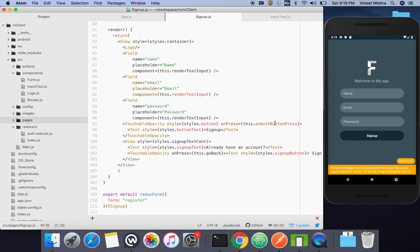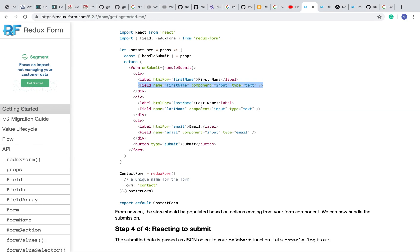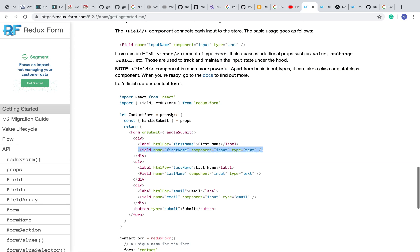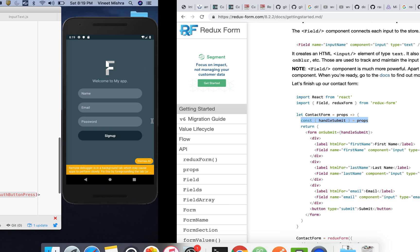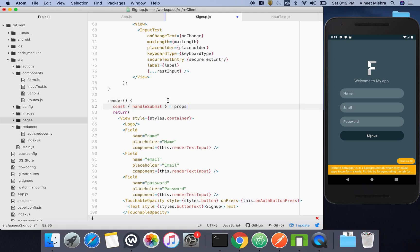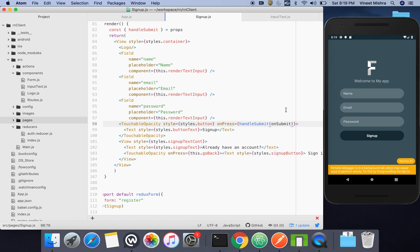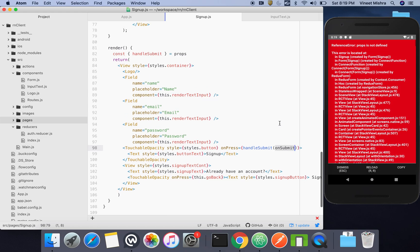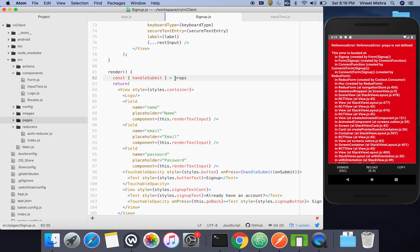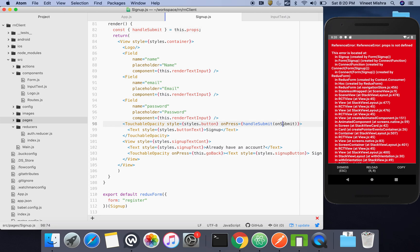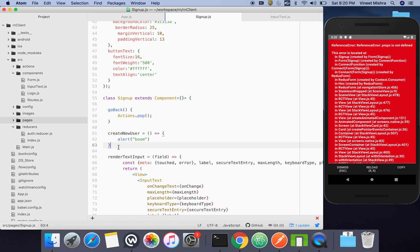Instead of createNewUser, we'll use handleSubmit. We'll copy their example, paste it here, and use handleSubmit on the button's onPress. handleSubmit takes an onSubmit function as a parameter. Since this is a class component, we need to use 'this.props' instead of just 'props' to access handleSubmit.